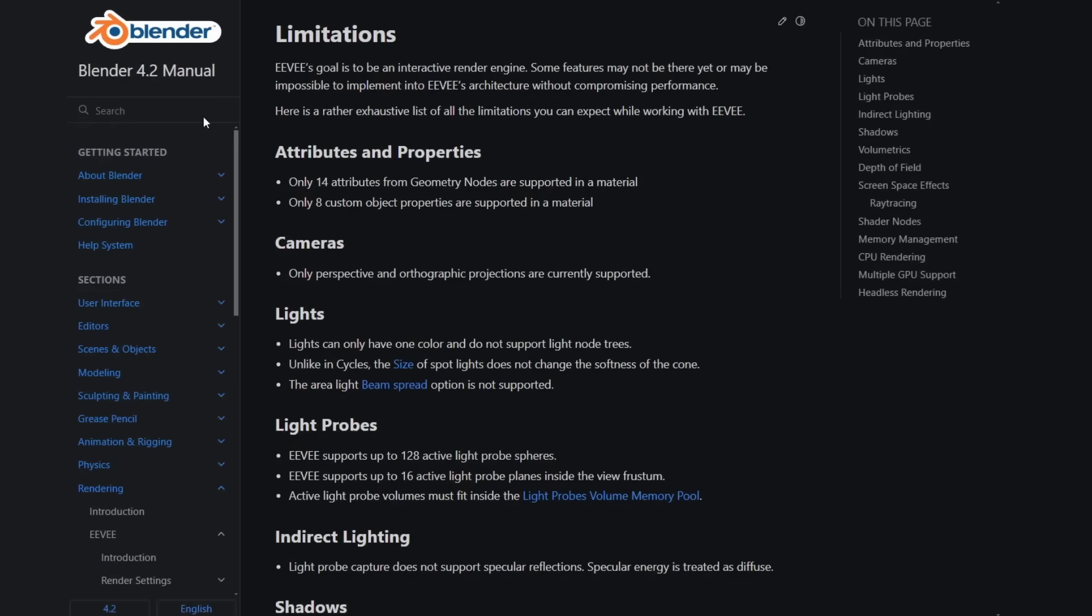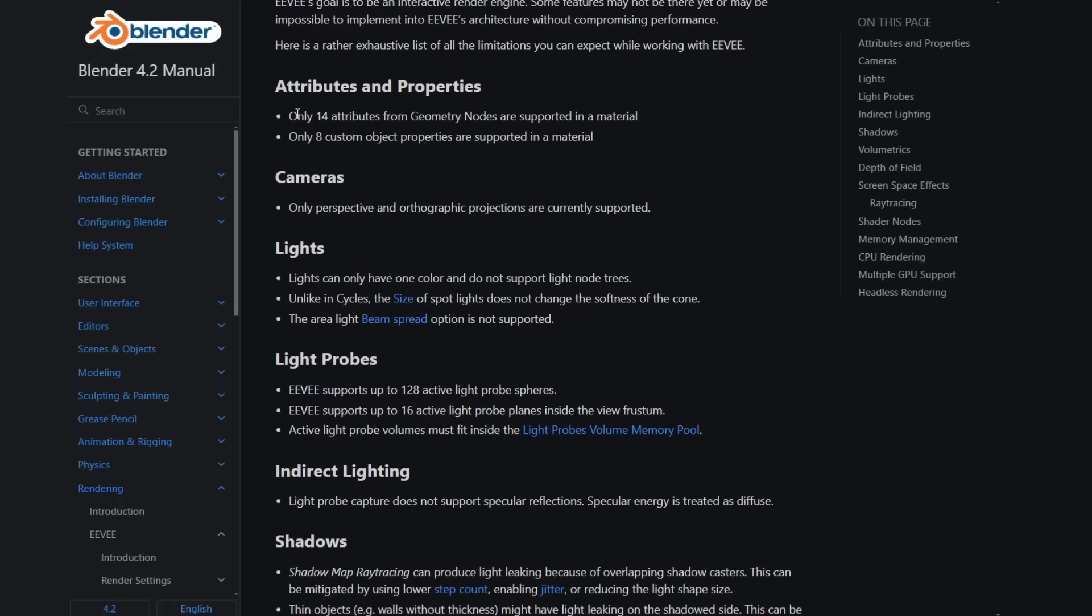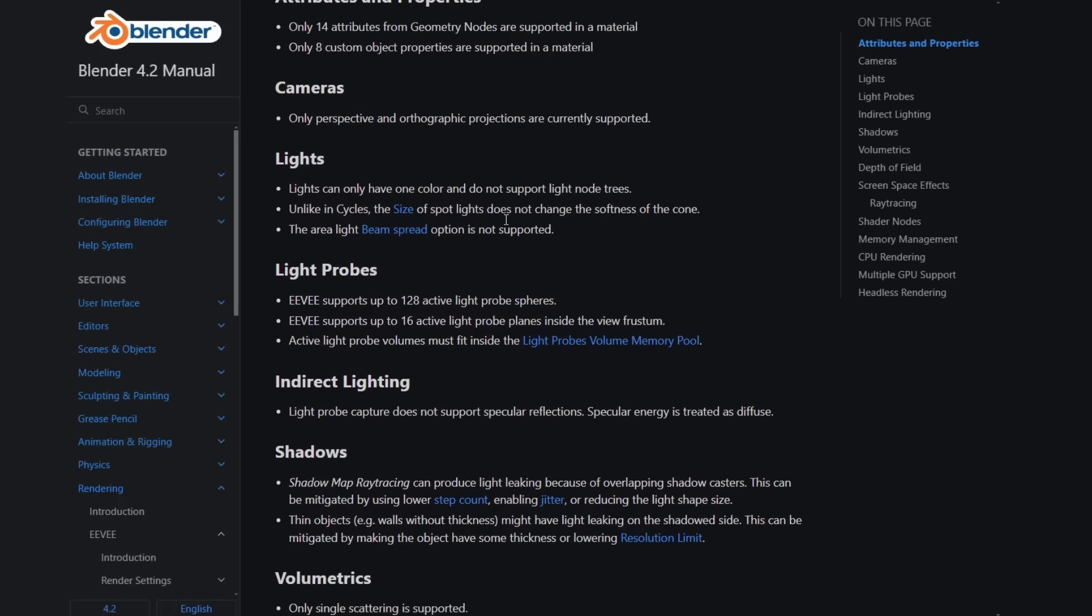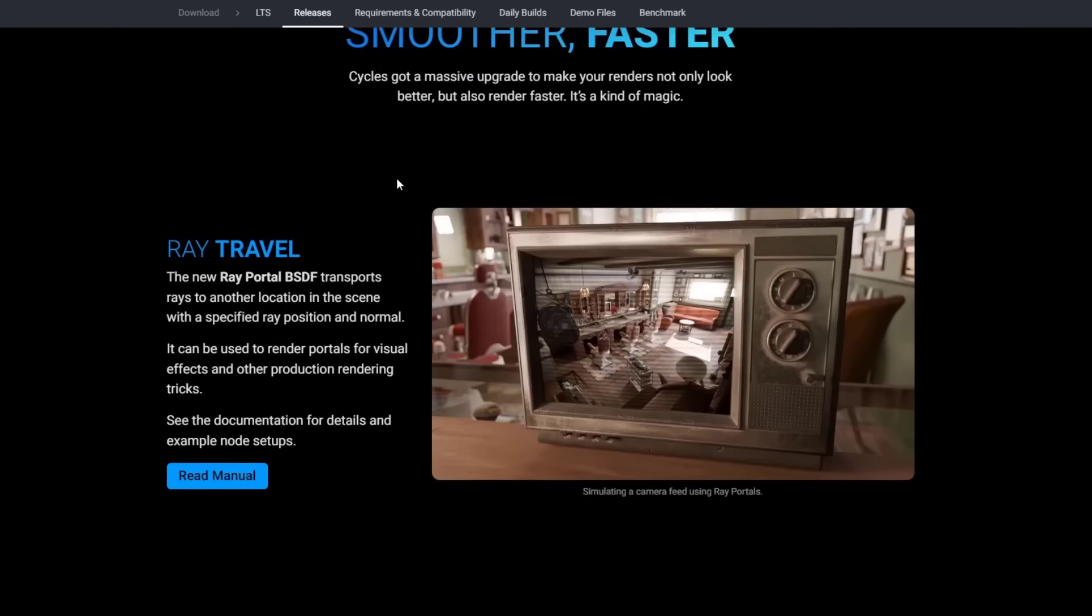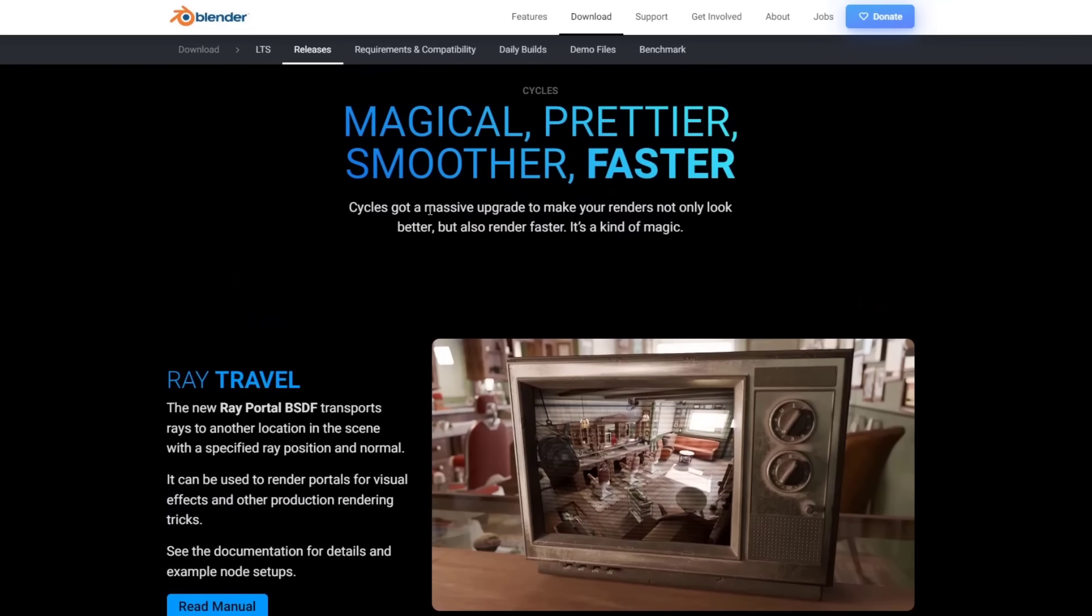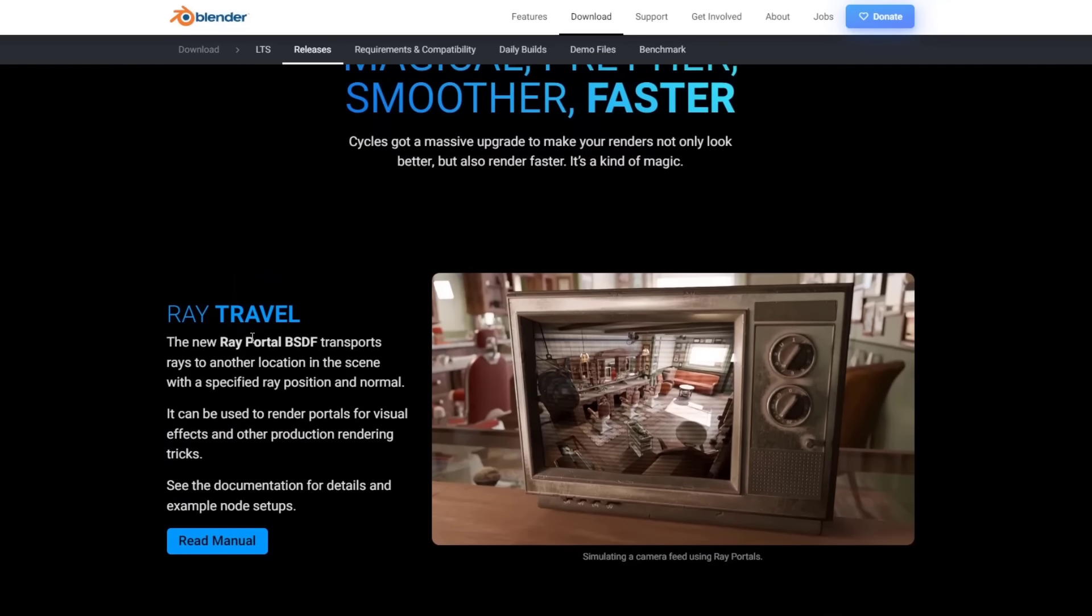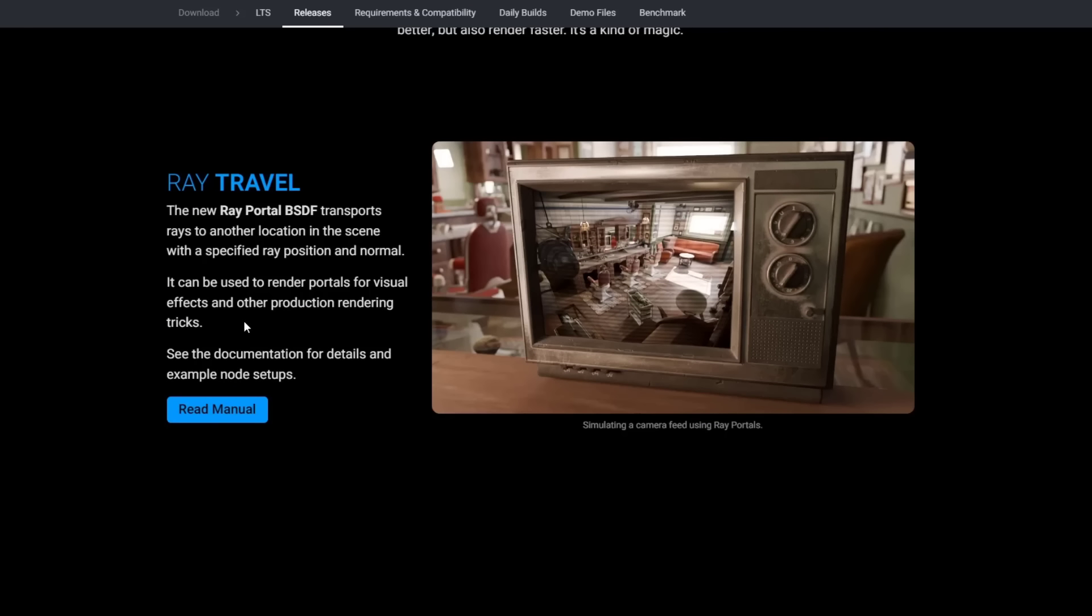There's a ton of things about this upgraded version of Eevee. We've not even scratched the surface, but suffice it to say it's a really exciting new release. There are some notes about limitations that you may want to take a look at, so things that it's going to tell you what Eevee can and can't do, like a certain number of attributes from geometry nodes, only so many active light probe spheres, things like that that you may want to read through.